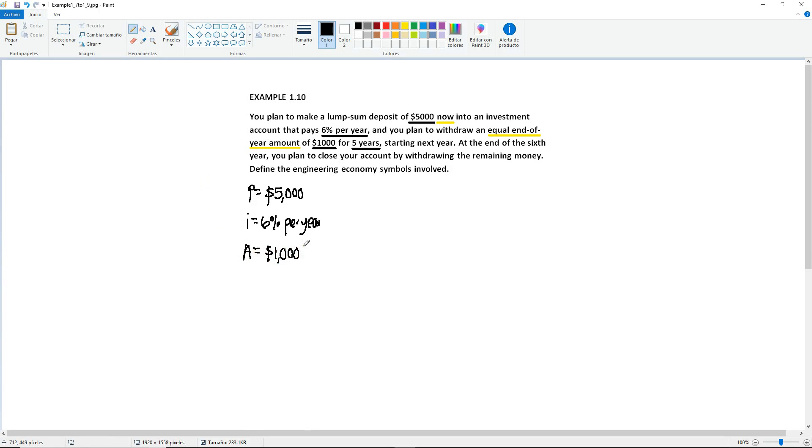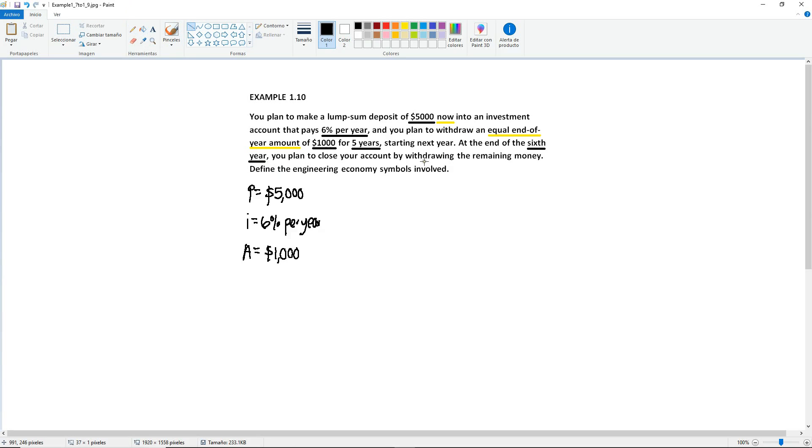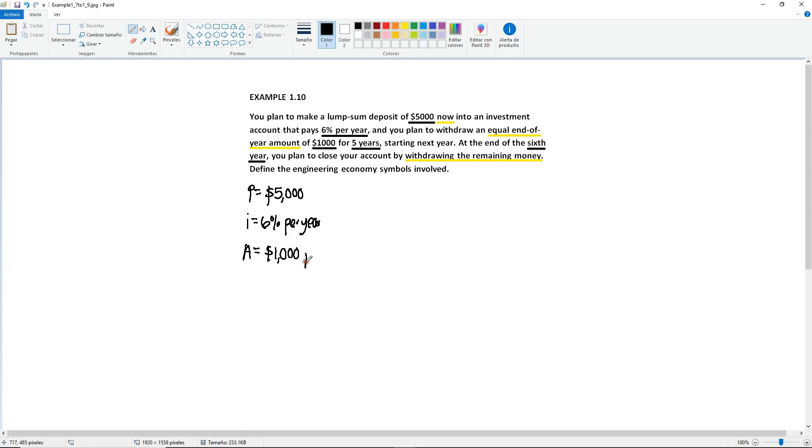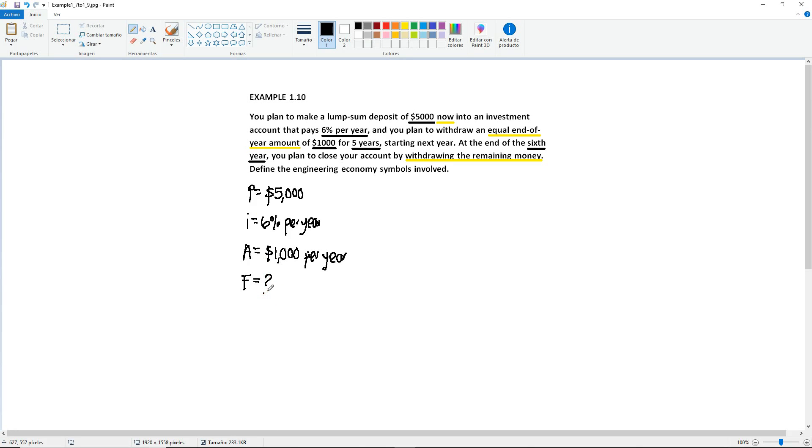Those $1,000 are going to be your A. I'm going to leave the five years on the side for now. Because then it says, at the end of the sixth year, you plan to close your account by withdrawing the remaining money. It says that you must withdraw the remaining money. So obviously, you want to know how much that remaining money will be. For the $1,000 I forgot to add per year, because it's annual. Withdraw the remaining money. So you want to know how much money you're going to have at the very end. So after you deposited, then you withdraw the $1,000 for five years, how much money you're going to have next year when you plan to close your account. So you are looking for your F.